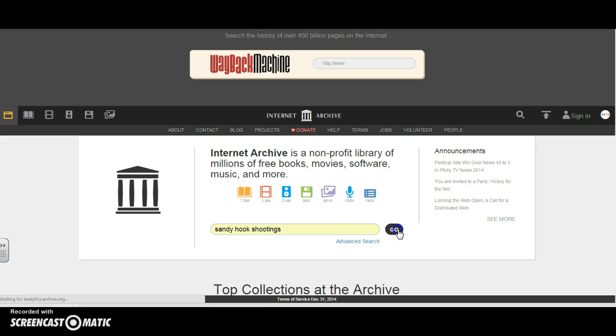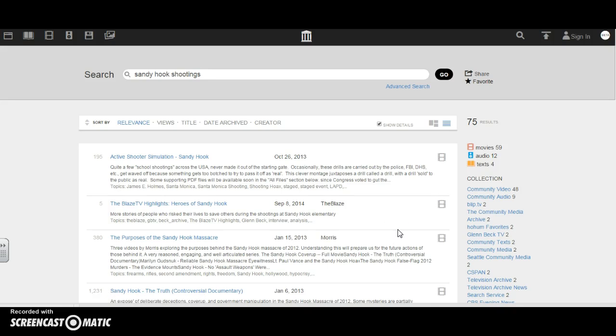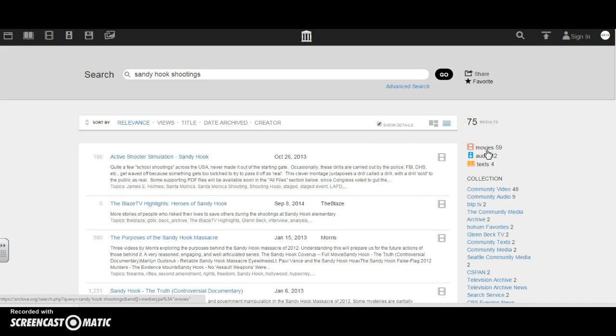When we click that and then click go, it's going to take us to a whole bunch of resources. I can see that it offers me 75 results, and if I look down a little bit I can see that I have movies, audio, and text available to me.